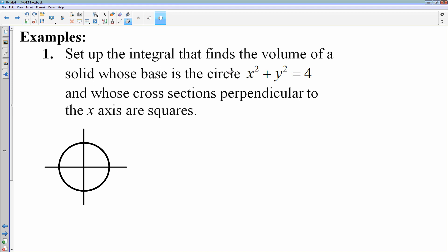What we have is a solid whose base is a circle, x squared plus y squared equals 4, which is a circle with radius 2.